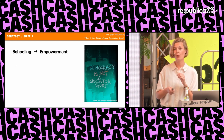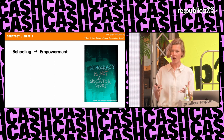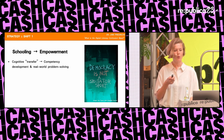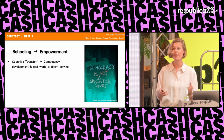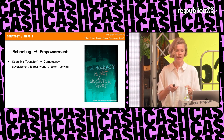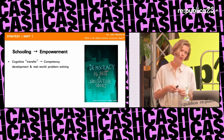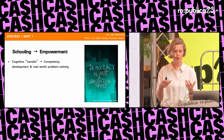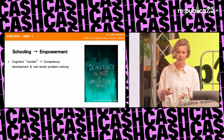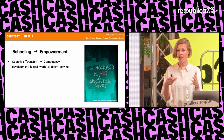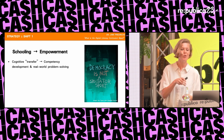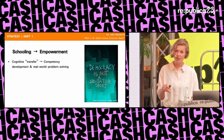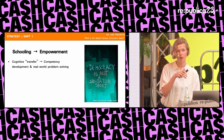Shift one is from schooling to empowerment. We have knowledge at our fingertips if we have access to the internet — though not everybody does. But knowledge is not enough to solve all the complex problems that we have. That's why education must shift from cognitive transfer, where teachers deliver mostly fact-based or theoretical content in a frontal format, to a more competency-oriented model, where students build knowledge, skills, and attitudes by solving actual real-world problems.